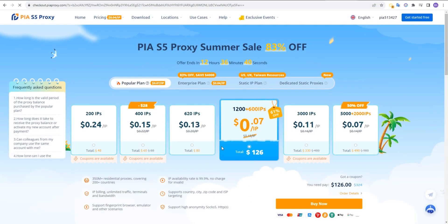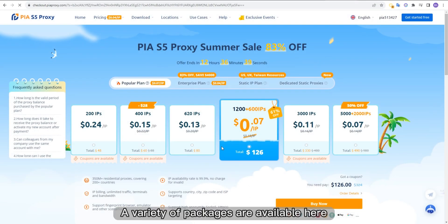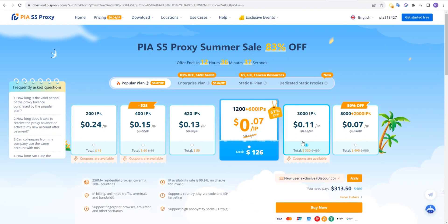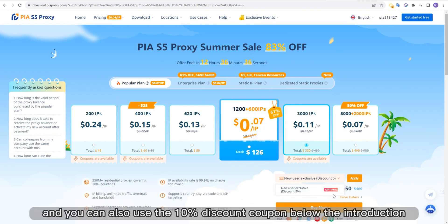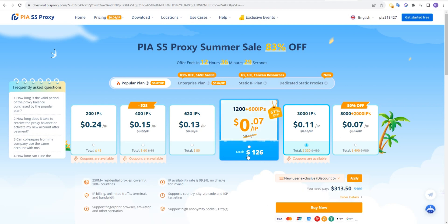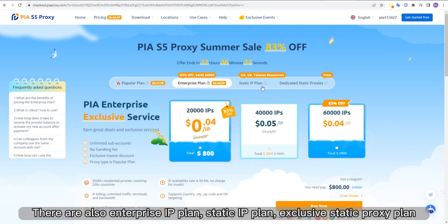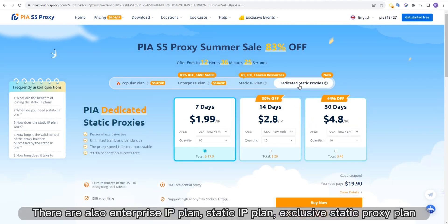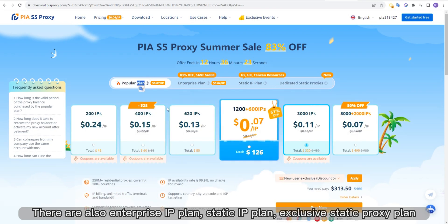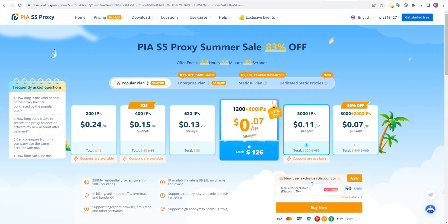Click to buy. A variety of packages are available here. You can also use the 10% discount coupon below the introduction. There are also an enterprise IP plan, static IP plan, and exclusive static proxy plan.